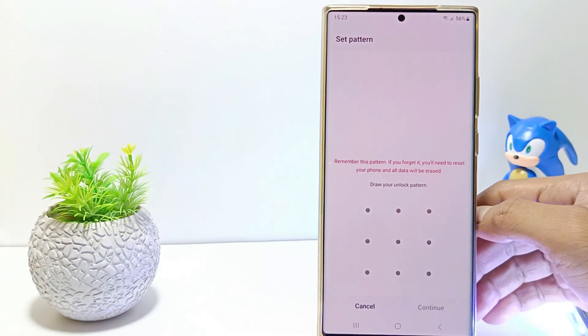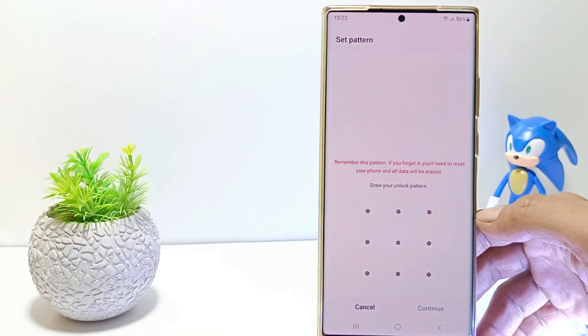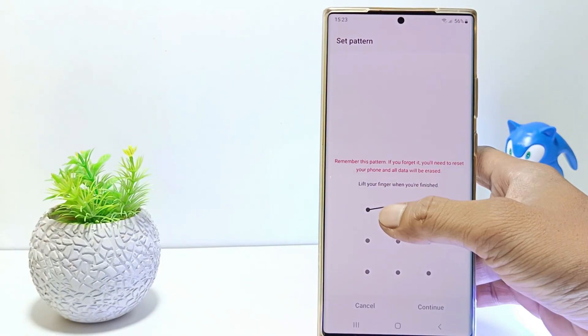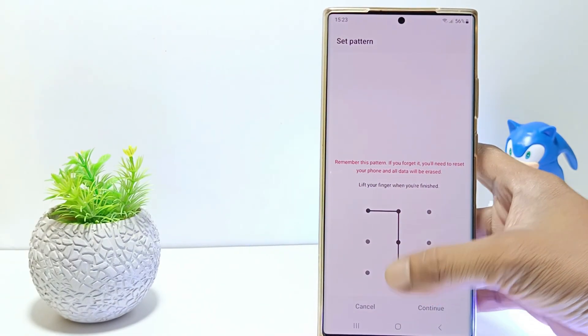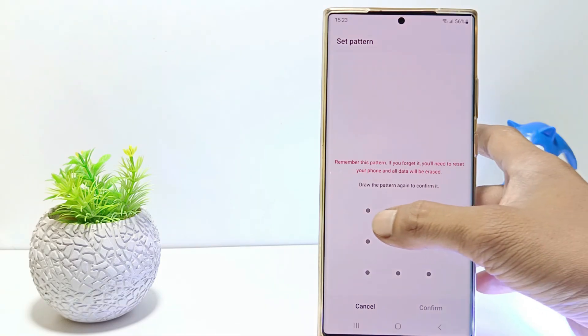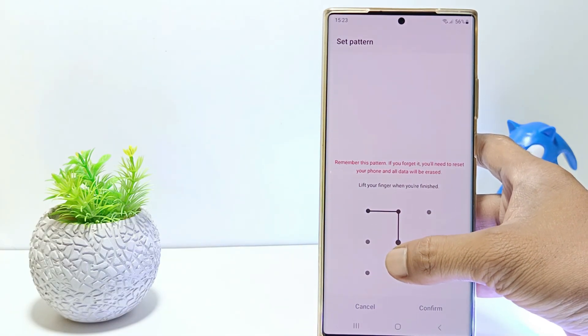Create the pattern you want or enter pin and password if you use pin and password. And then confirm with the same pattern.